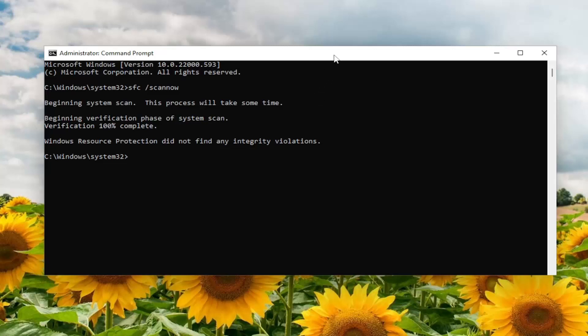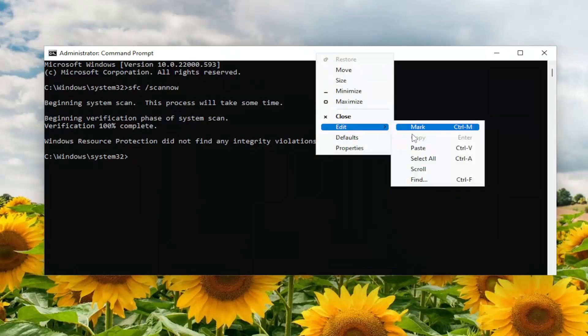So once that one is done, go ahead and copy the second command I'm going to have in the description of my video, and then paste it into the Command Prompt the same way we did the first one.